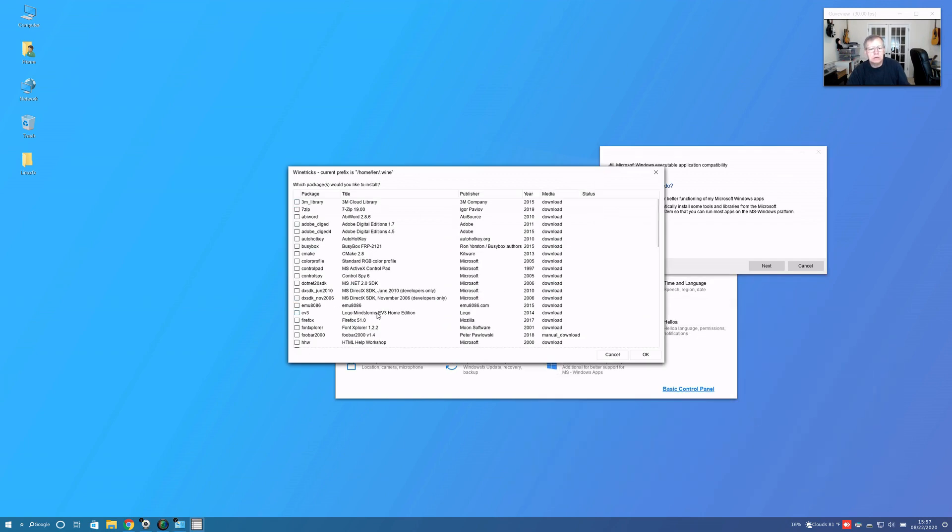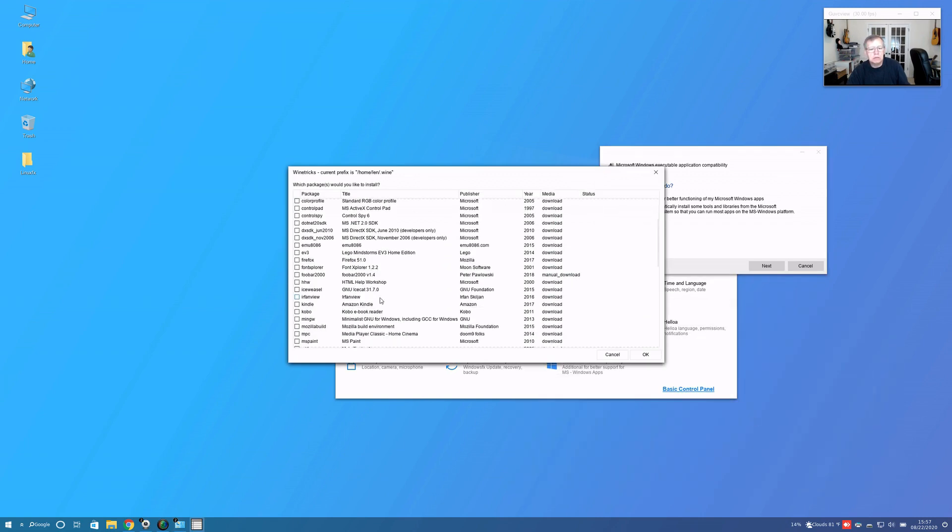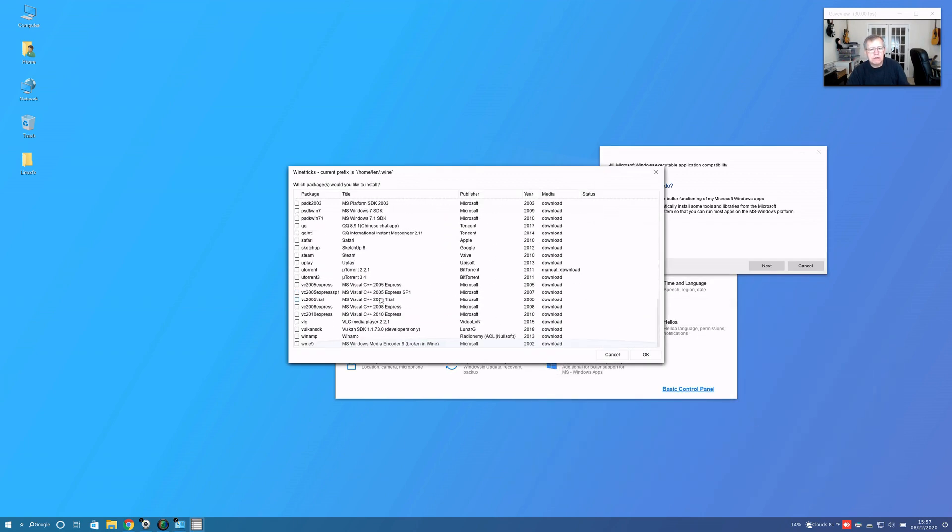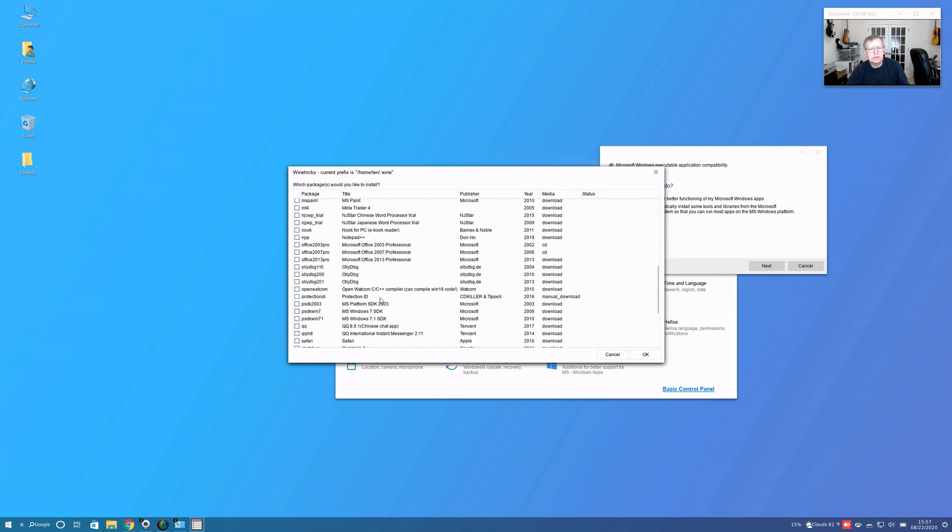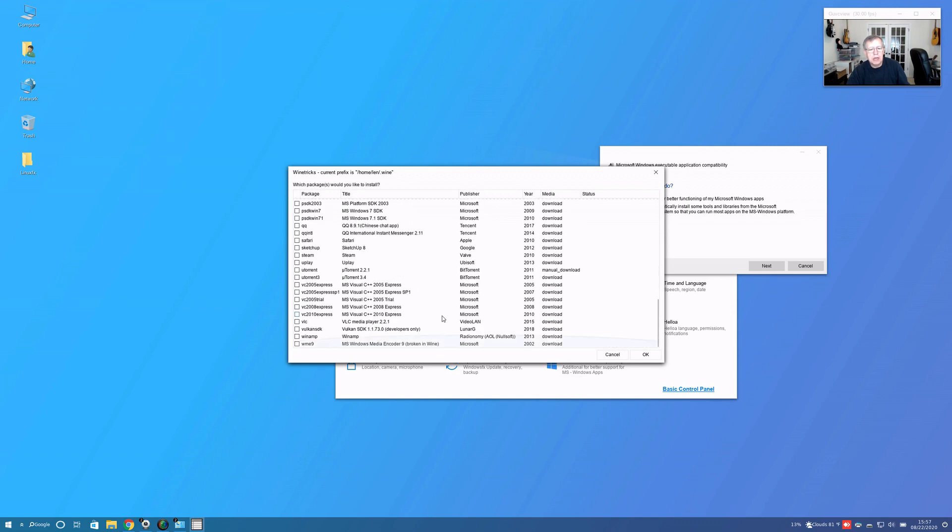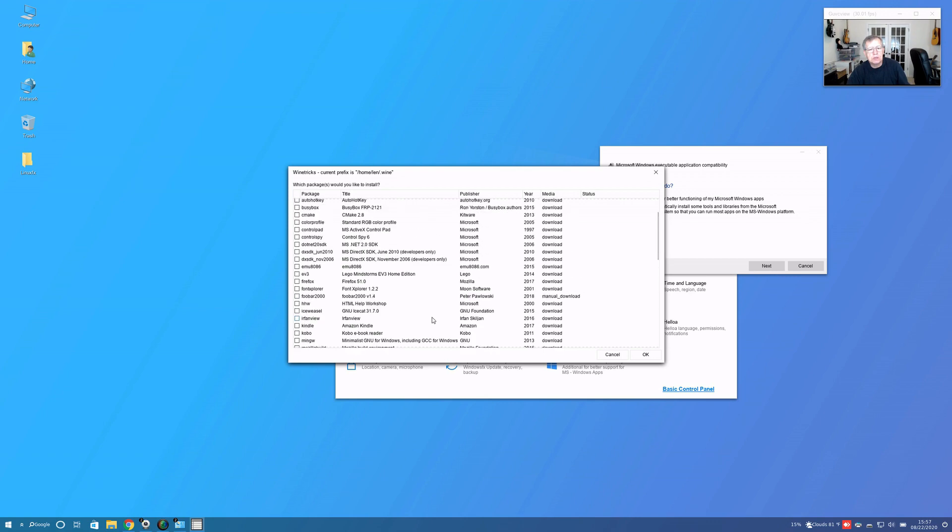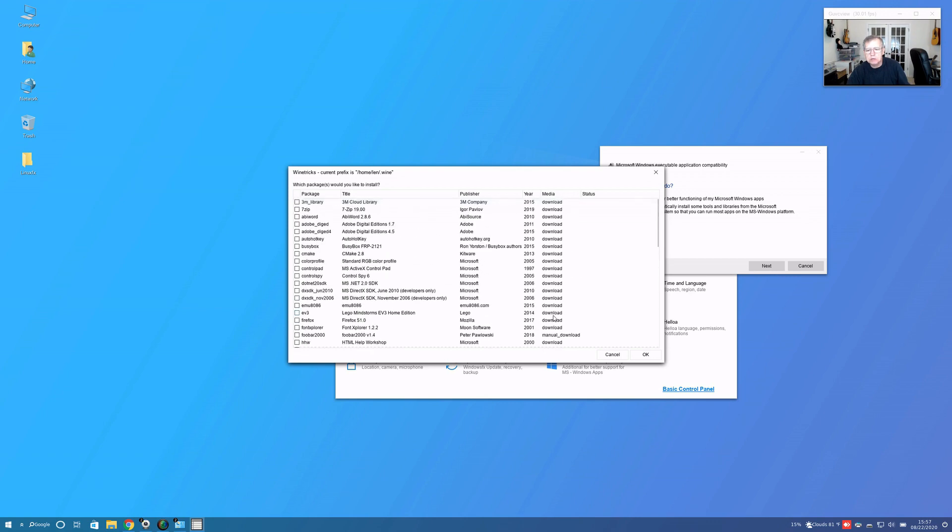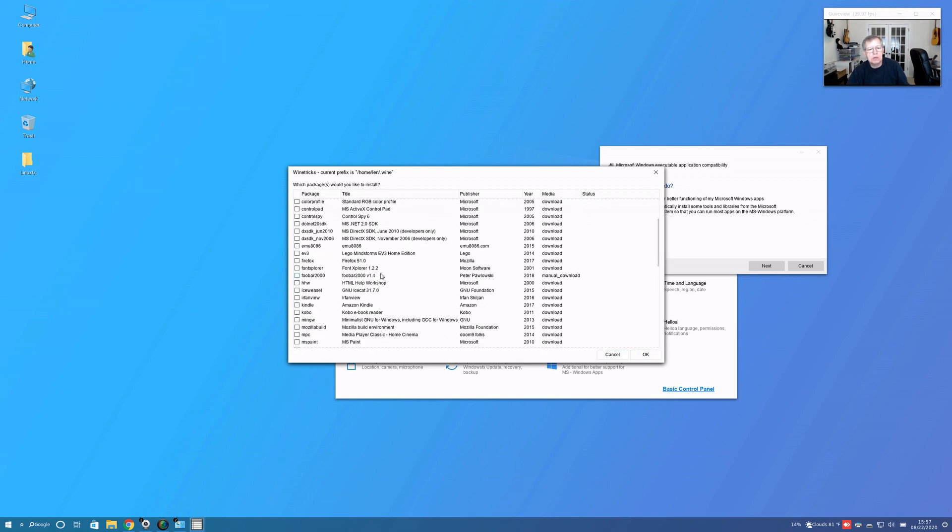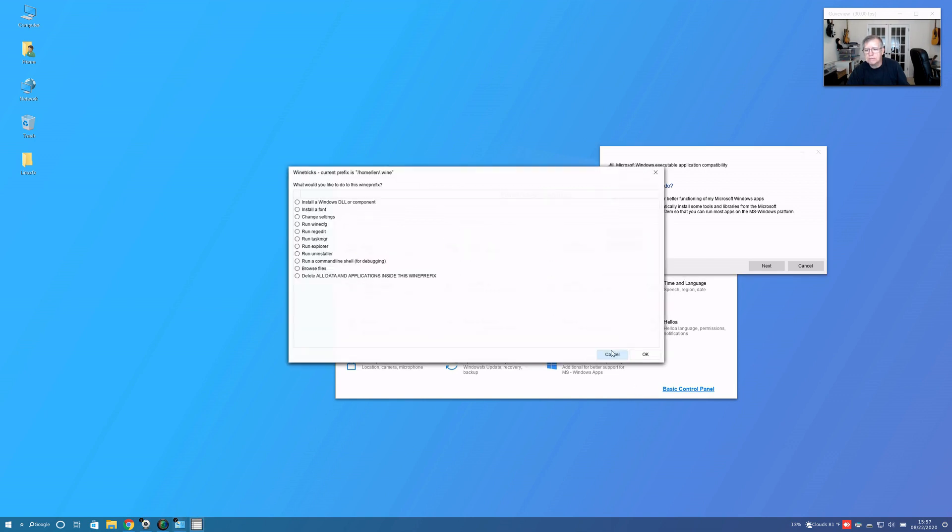Basically you have to select from the applications on their list. I'm not going to do that because I prefer not to have to deal with winetricks, so I'm just going to cancel out of it.